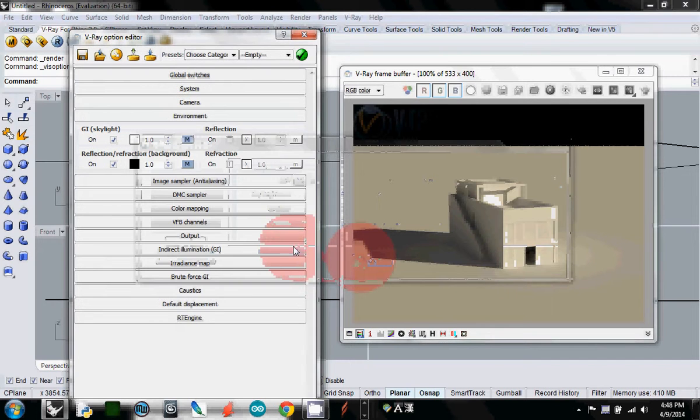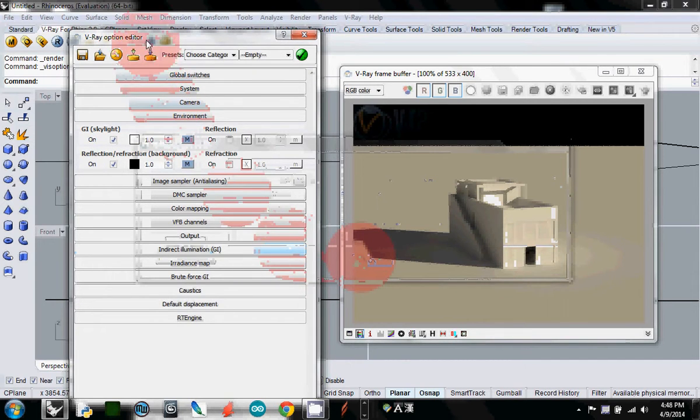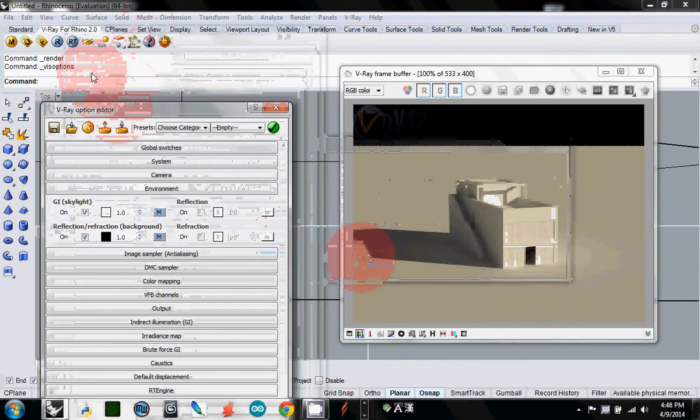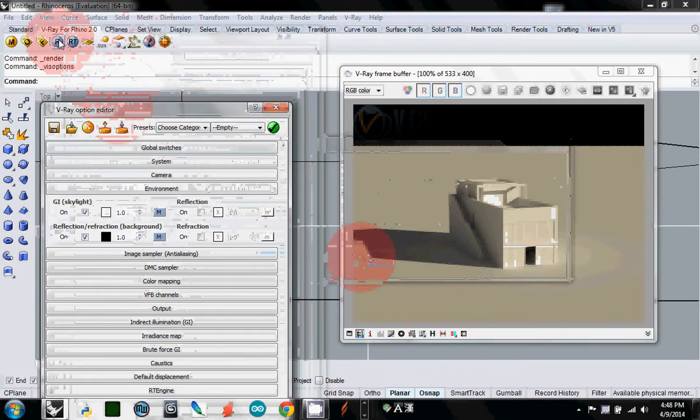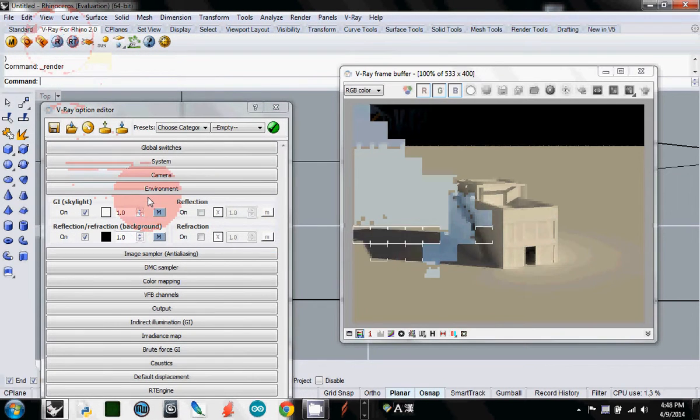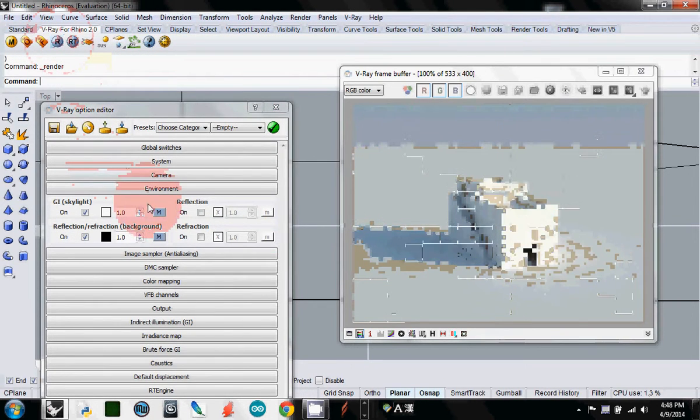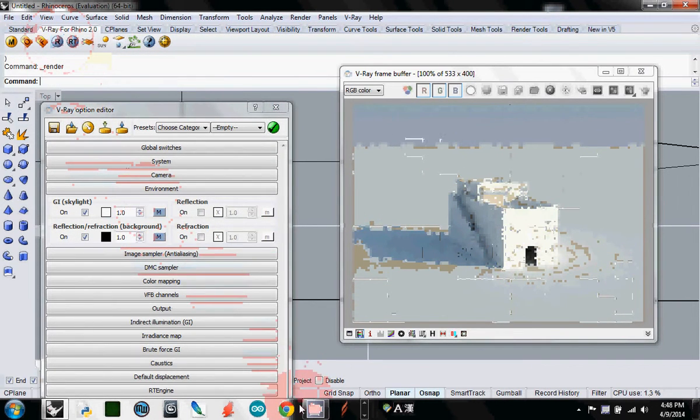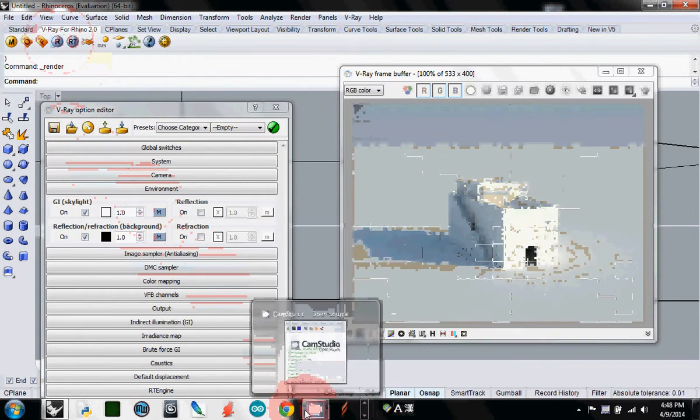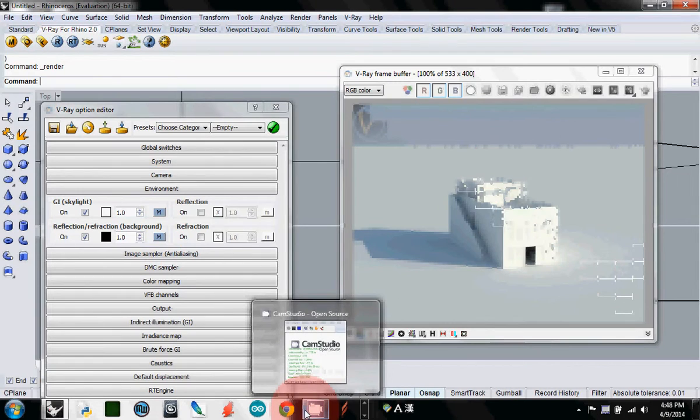Now I'll render again. Everything becomes a little bit bluer and looks better. What do you think?